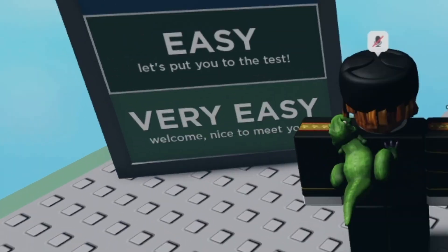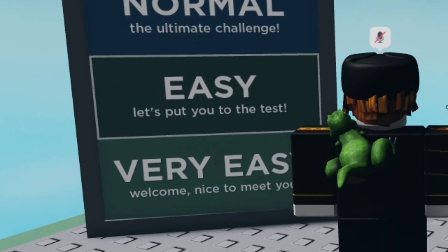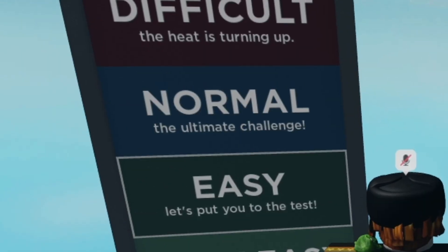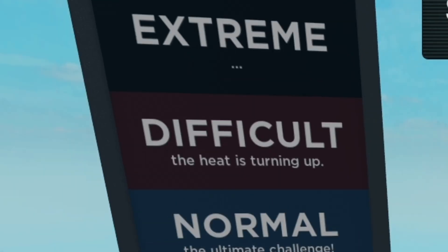So we got very easy, easy, normal, difficult, and extreme.